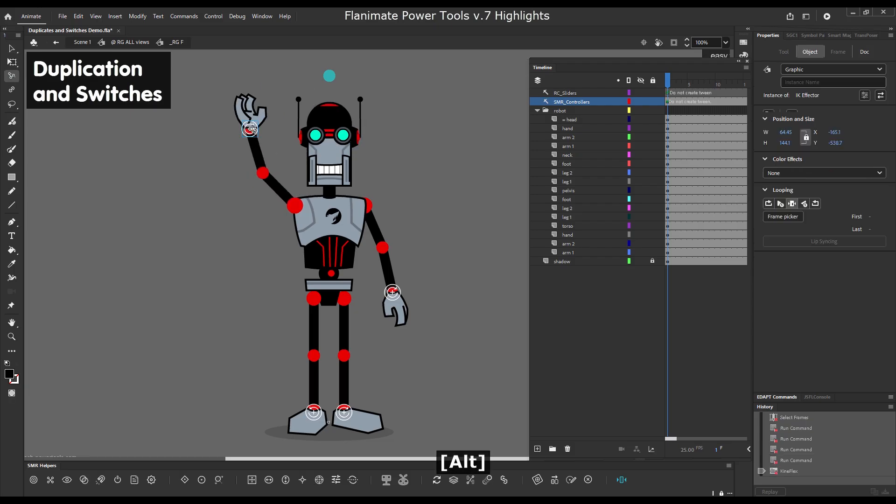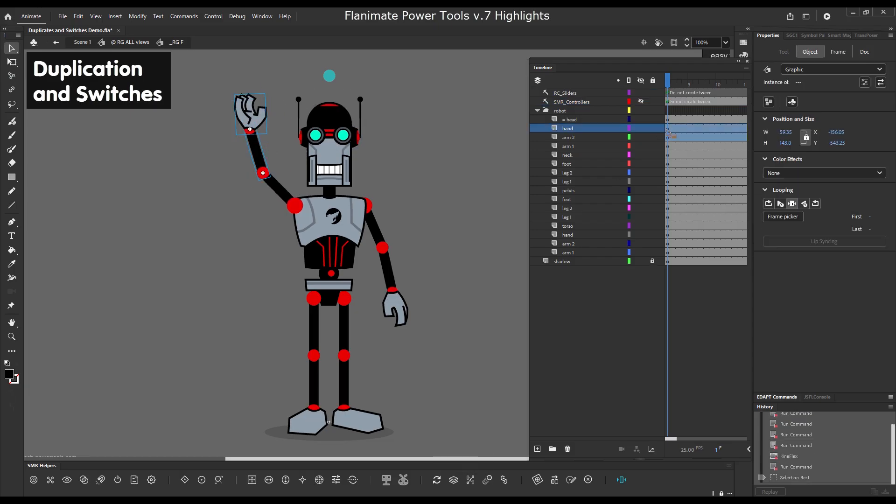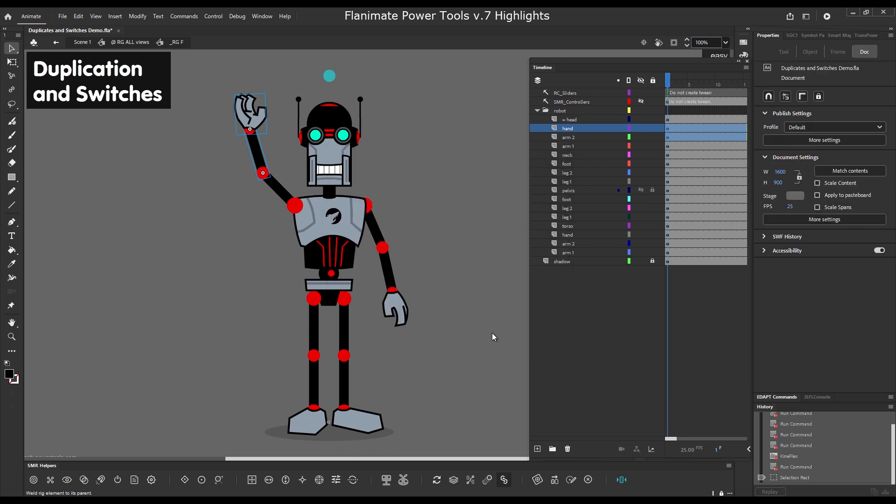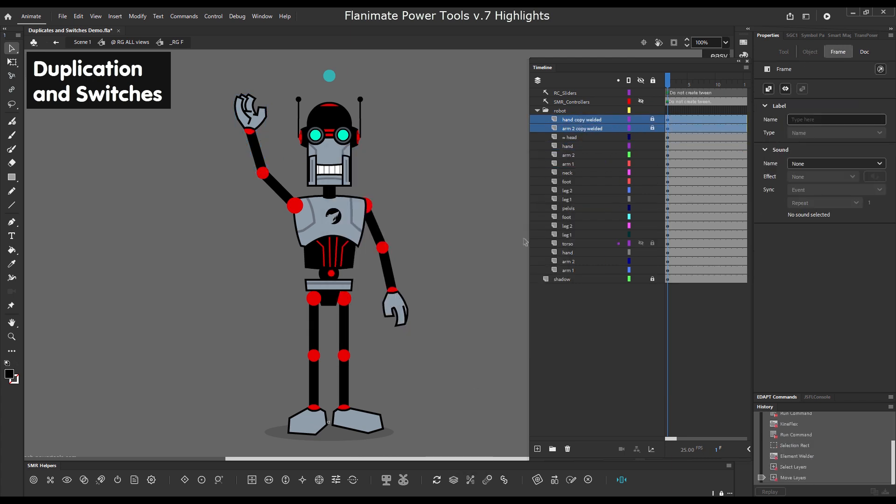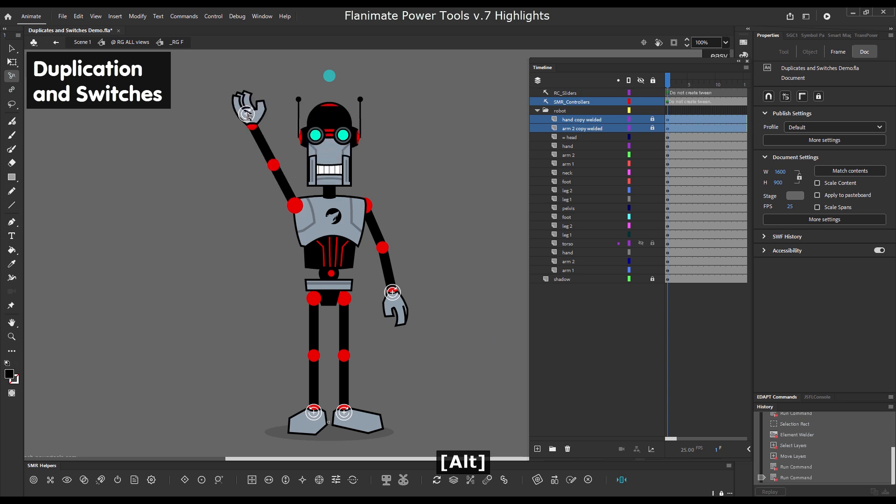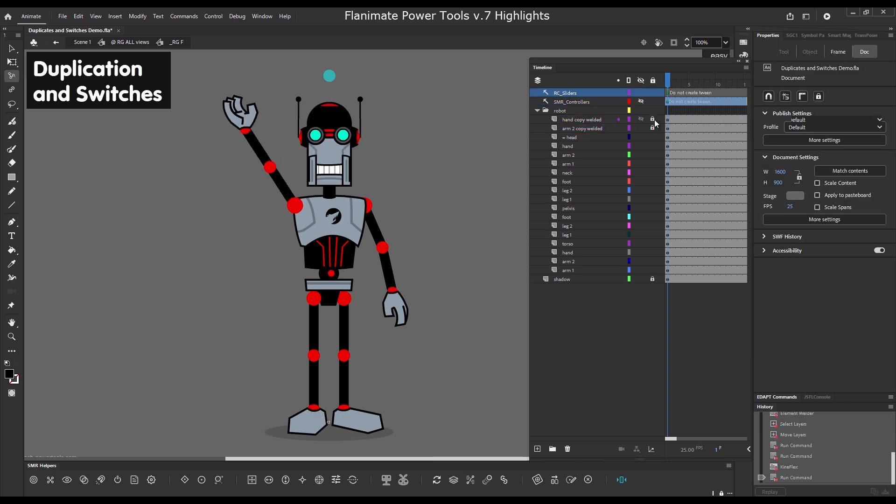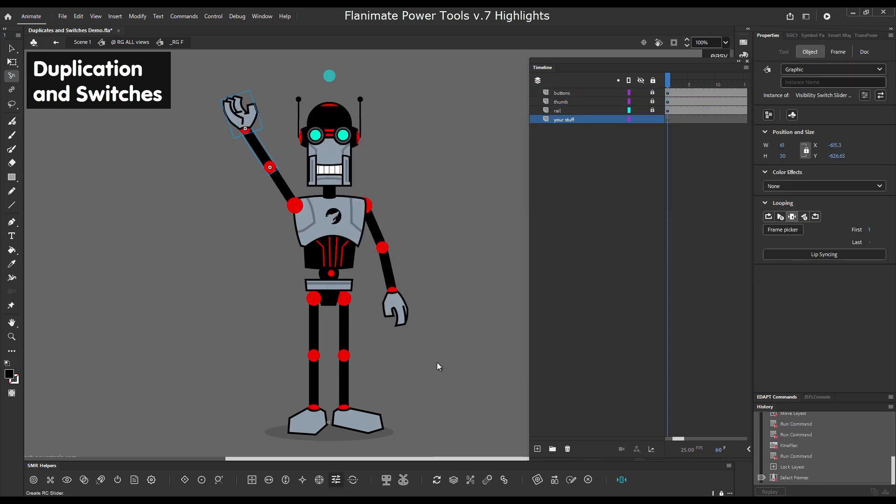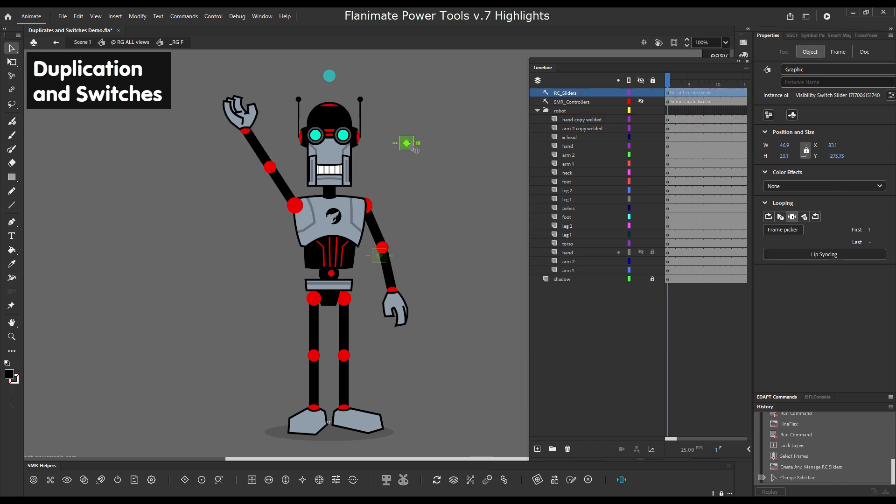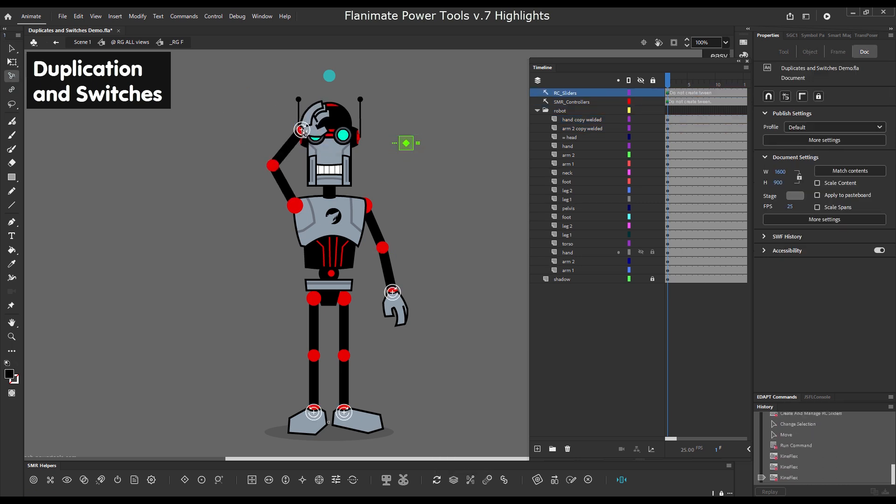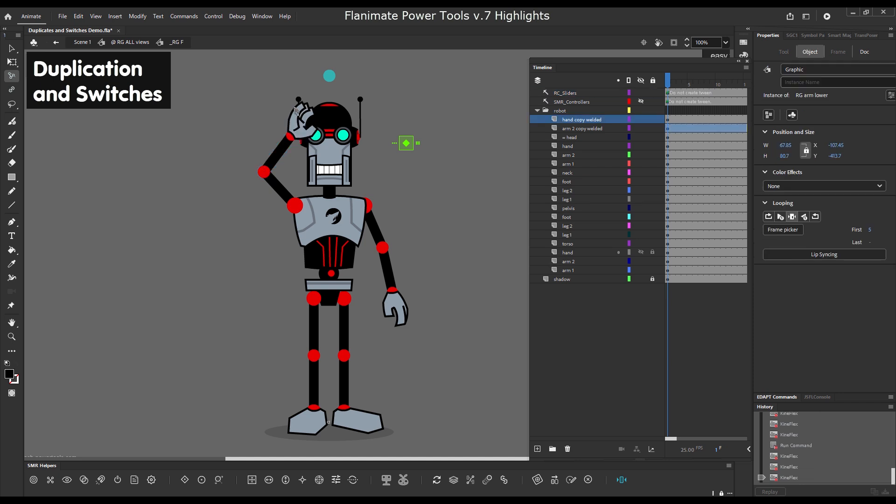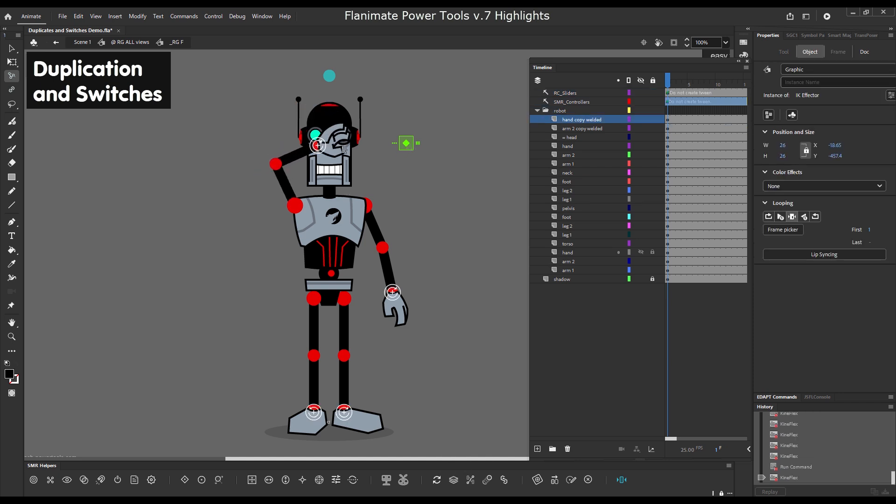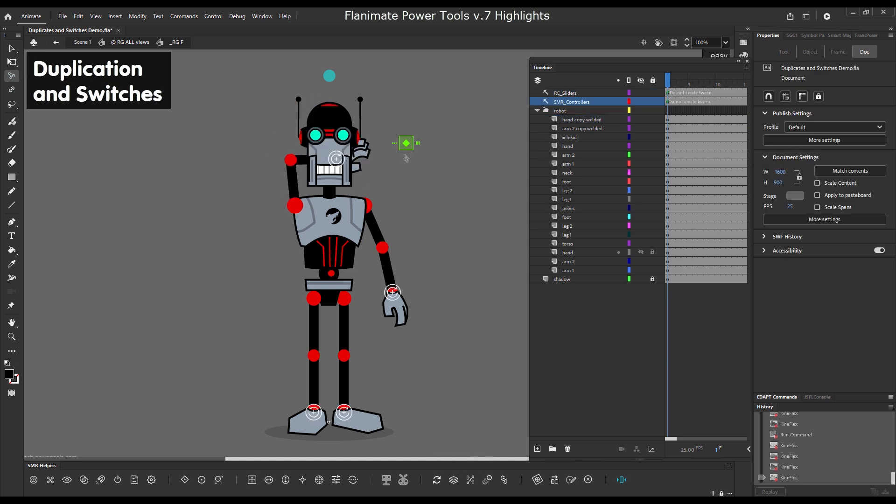Duplication and switches. Here we duplicate with the element welder button the lower arm and hand. And then we create the visibility switch with which we can make the arm appear in front or behind. So all relaying problems are solved now.